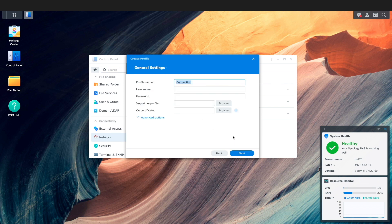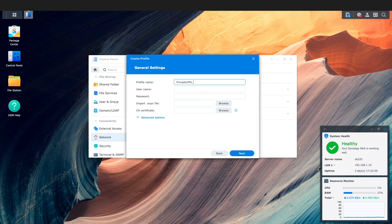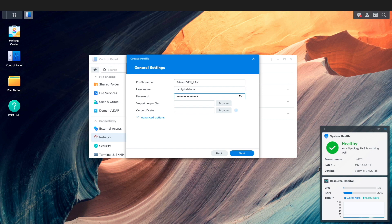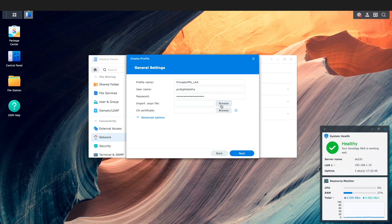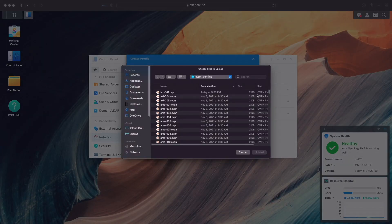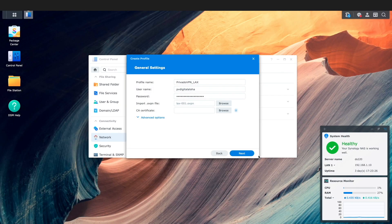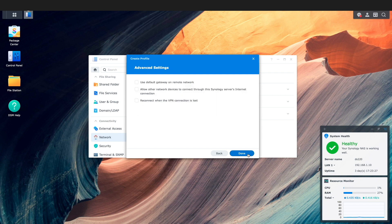From the general settings window I'll enter in a profile name for the connection along with my PrivadoVPN username and password. I'll then import in the OpenVPN configuration file that I just edited by clicking browse and select the file. That's it from here so I'll click next to continue.